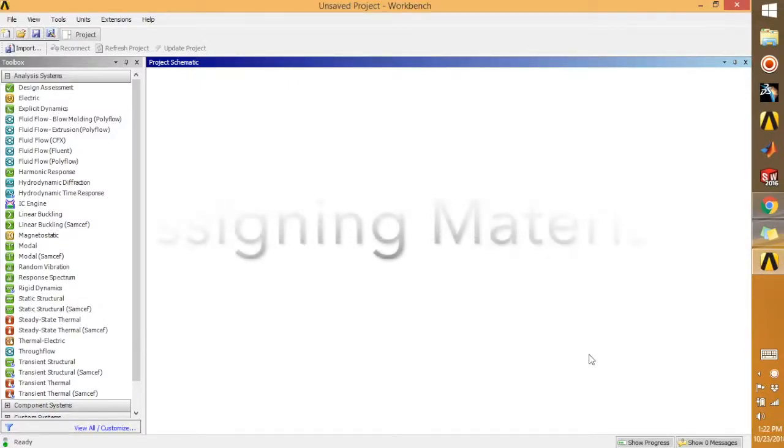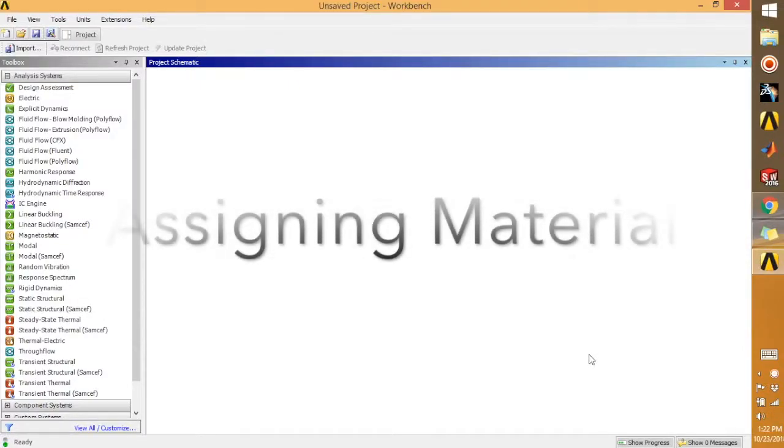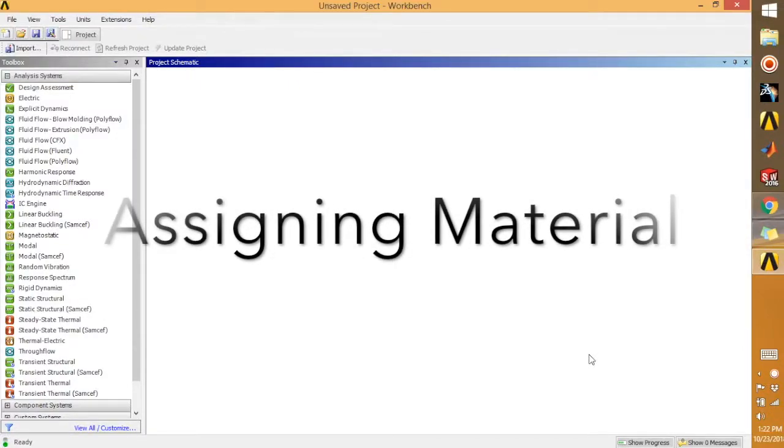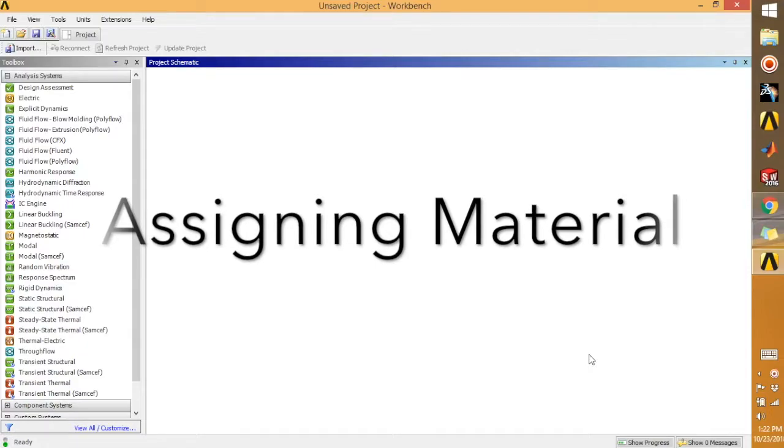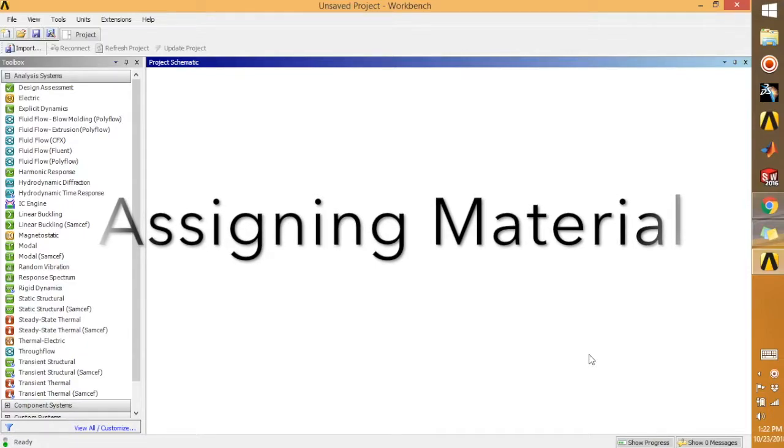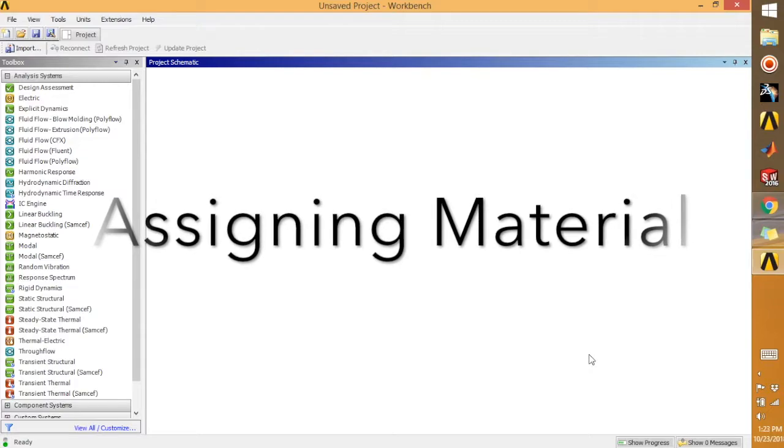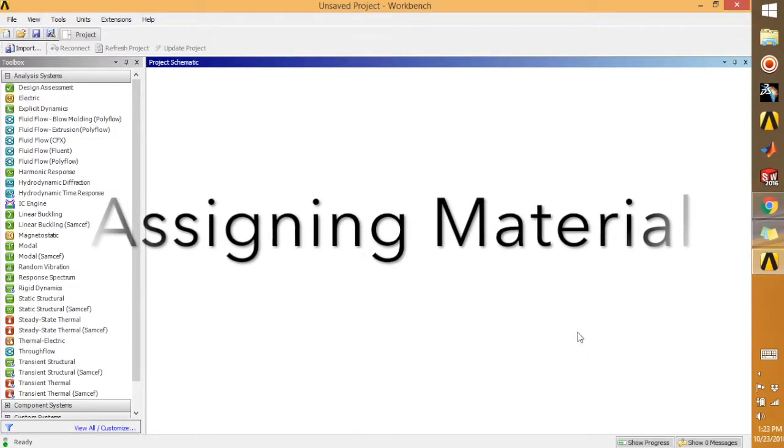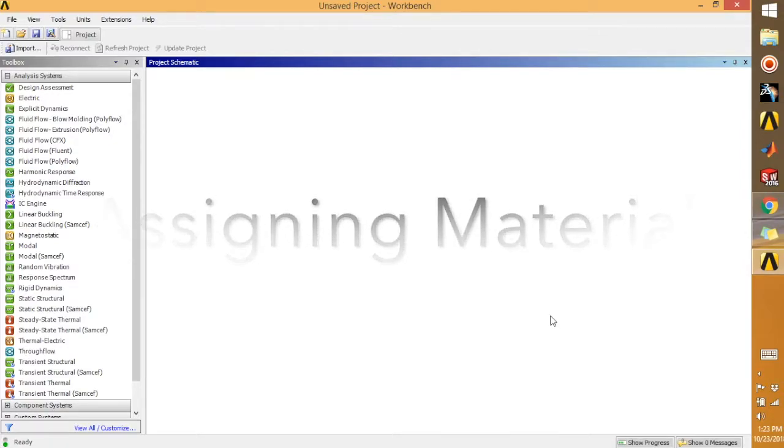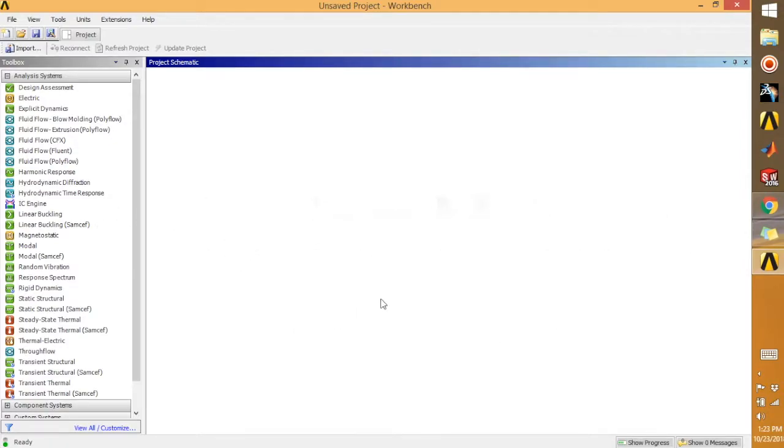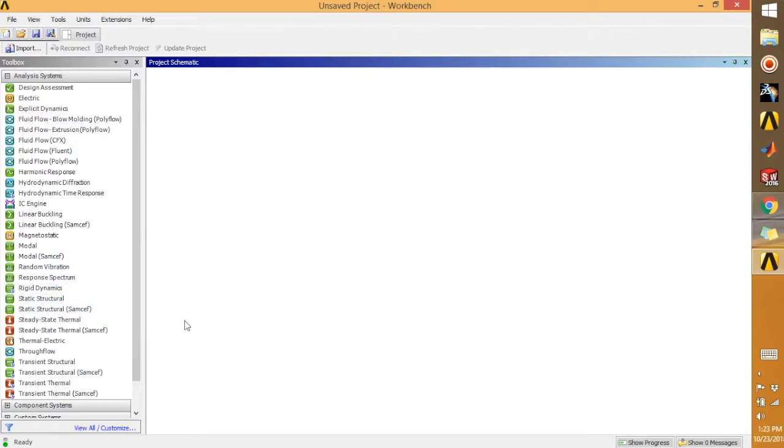Hey guys, welcome back to the channel. Today's video will be an ANSYS tutorial. I will show you how to assign material in ANSYS. So we need to make a part and then we are going to assign the particular material, steel or anything you want.